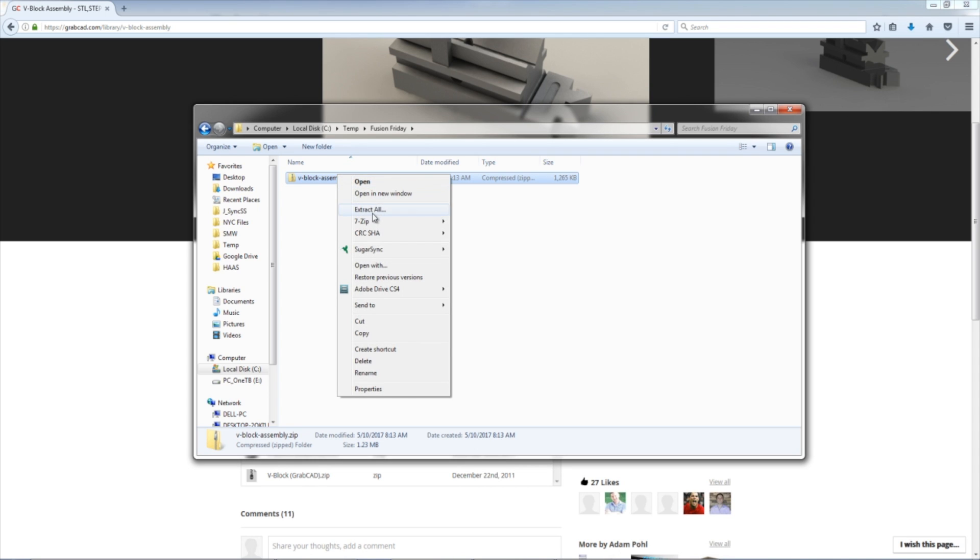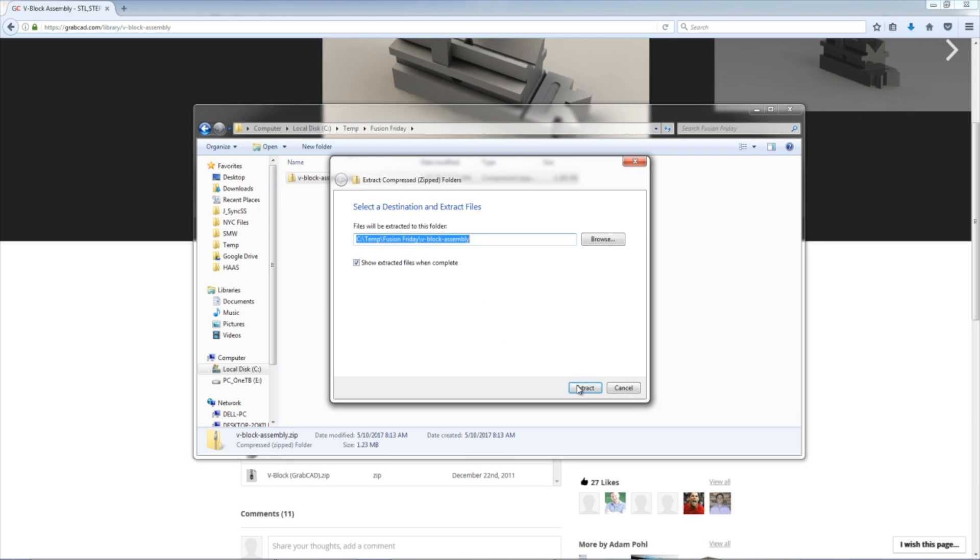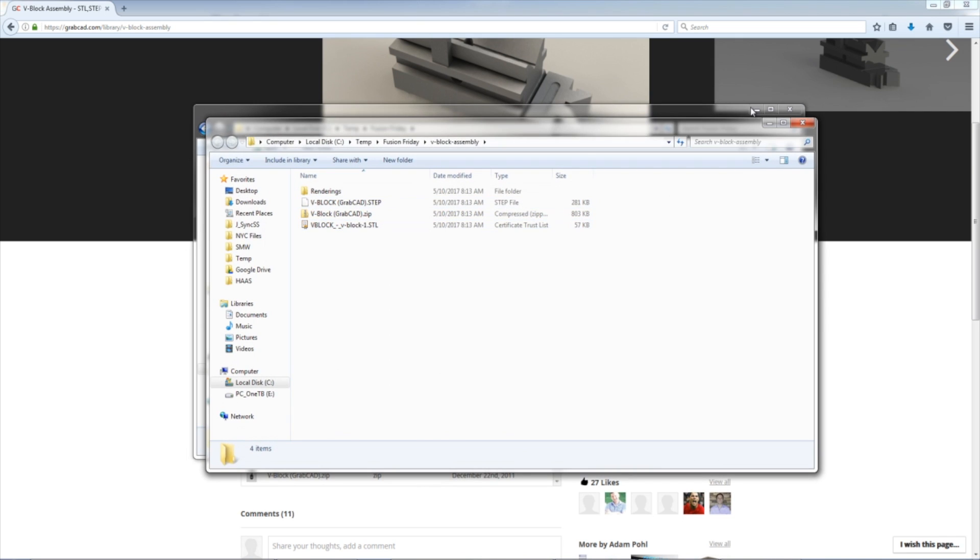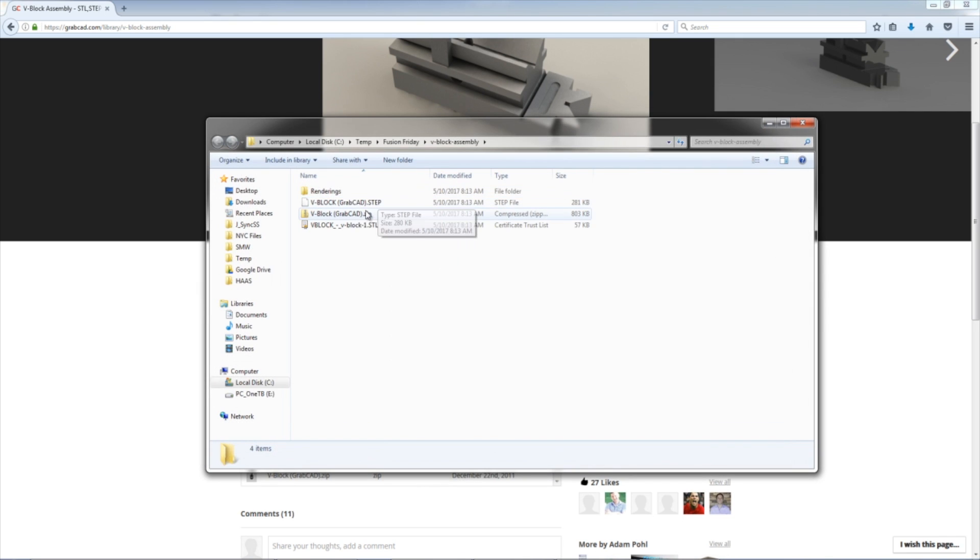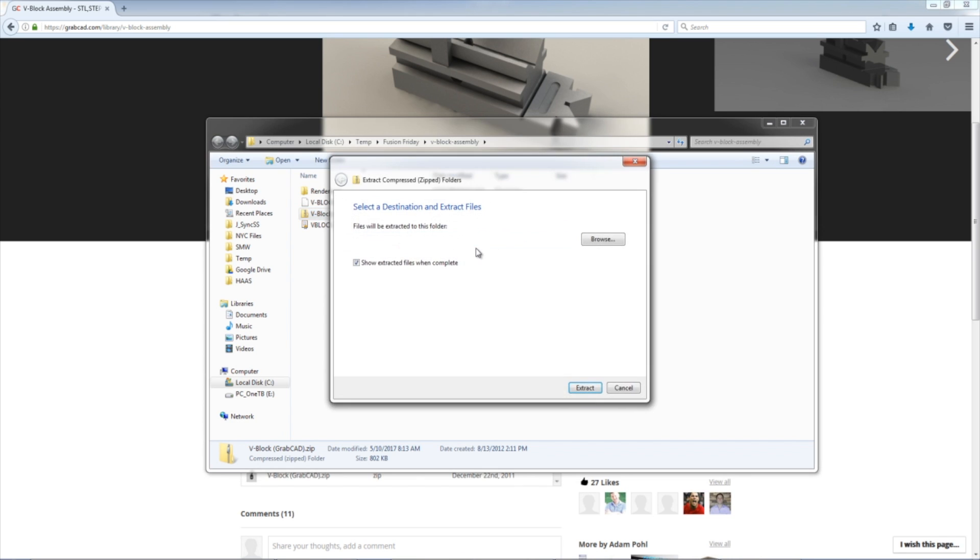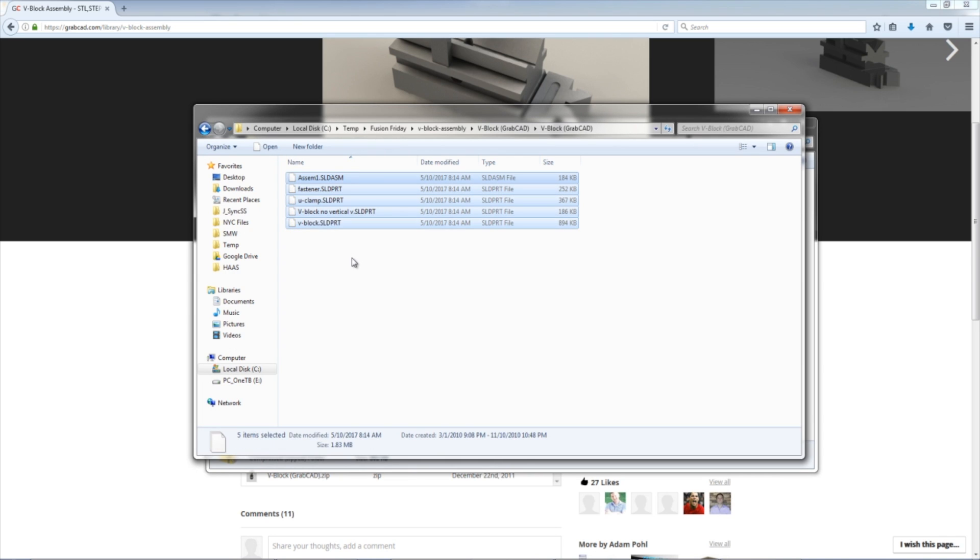Right-click, Extract All. In this case, it's giving me a step file. Then there's another zip file within the original zip file, which I'll right-click, Extract All. And that one has SOLIDWORKS files. This is what I'm going to import.